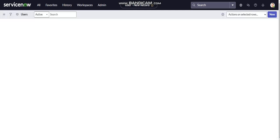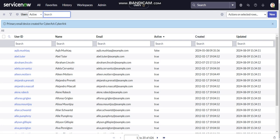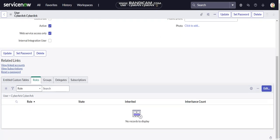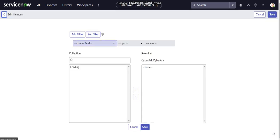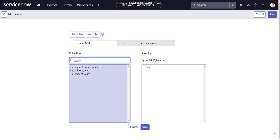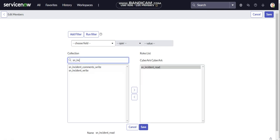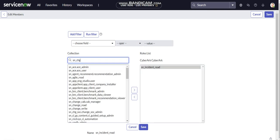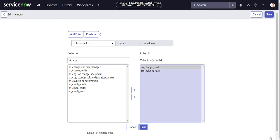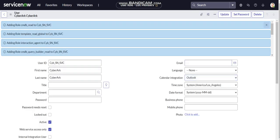Once that is done, I need to assign some roles to this account. Click on Edit and assign the roles: ITIL (INC_READ) and CHG_READ. As you know, CyberArk currently only supports two ticket types — incident and change — so I have given incident READ and change READ access.